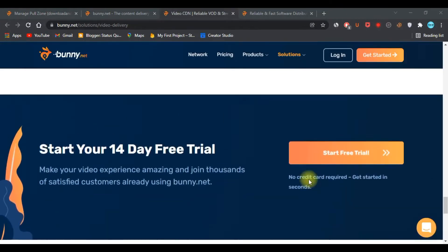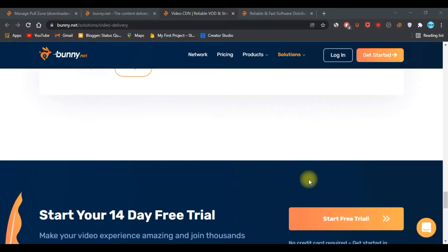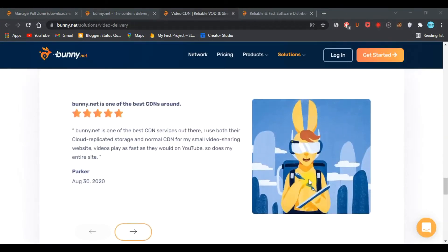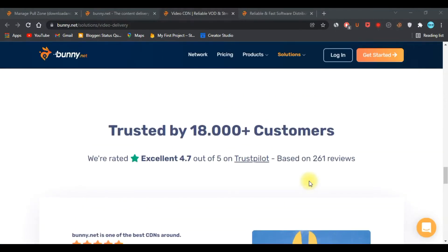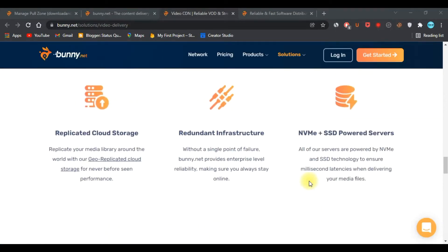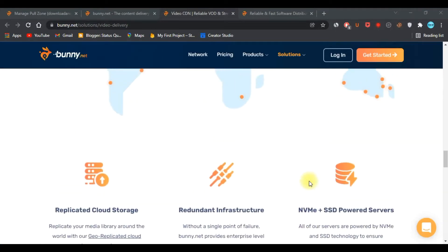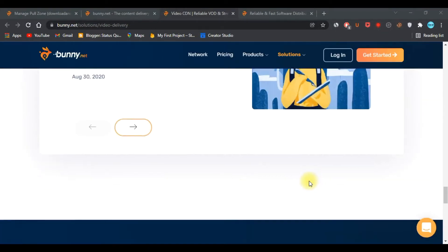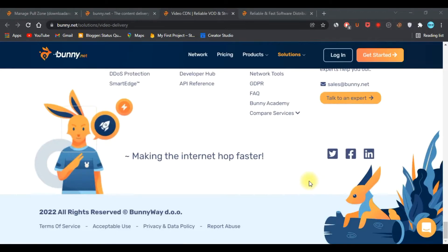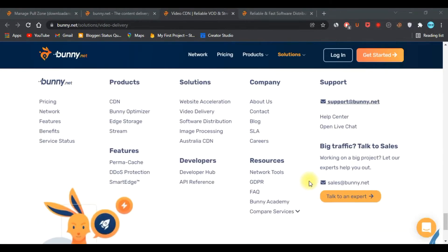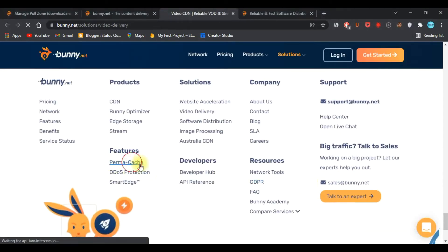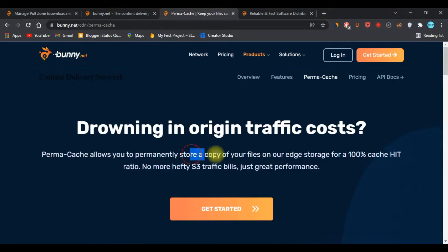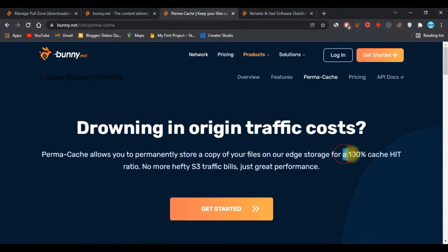Bunny CDN also provides you replicate cloud storage, which is a brilliant and unique solution offered by this CDN network. They have a feature called Perma-cache, also known as permanent cache. This feature allows you to permanently store a copy of your file on edge storage for 100% cache hit ratio.